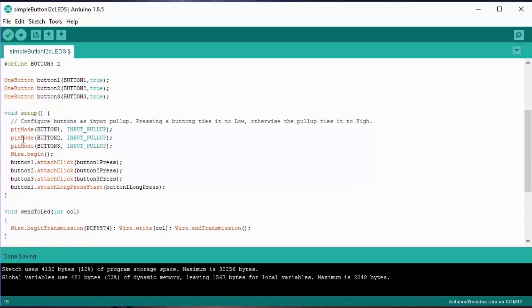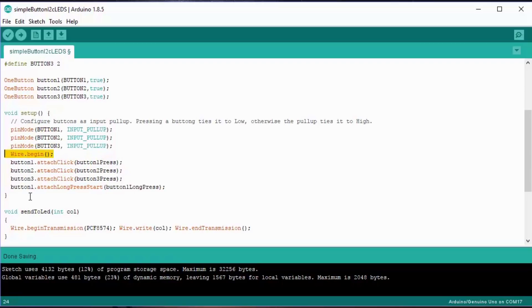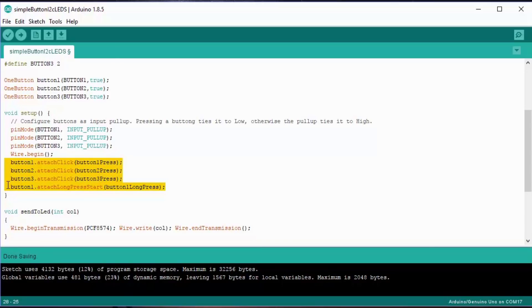Once that's done, we have the standard setup and loop functions. Setup happens once, loop happens all the time. We're going to define those three pins as inputs with pull-ups, which saves us having to have resistors for the buttons that we're going to ground. We then start the wire library up for I2C, and we have four calls. What these do for the buttons is they create callbacks: one for pressing button two, one for pressing button three, and a fourth one just to show how you do it for long press on button one.